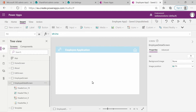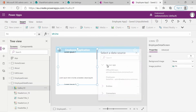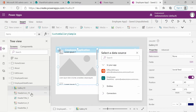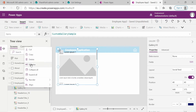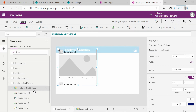First thing I want to do is go to the Insert menu and select Gallery. From the dropdown, select Gallery and I will select Flexible Height Gallery. This will add the gallery to our application. I'll rename it to Employee Detail Gallery. Note that you can't have two galleries with the same name, so this has to be a unique name.